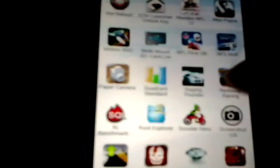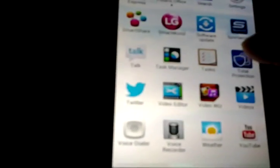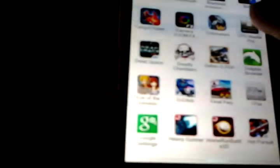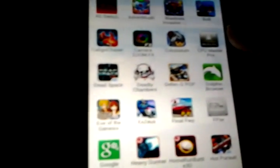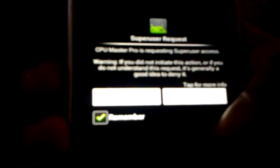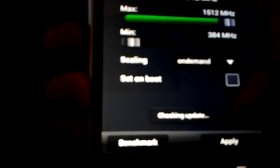Now let's test it with a root application. Let's see, CPU Master Pro. There you go, SuperUser request, allow. You've been granted SuperUser permissions.